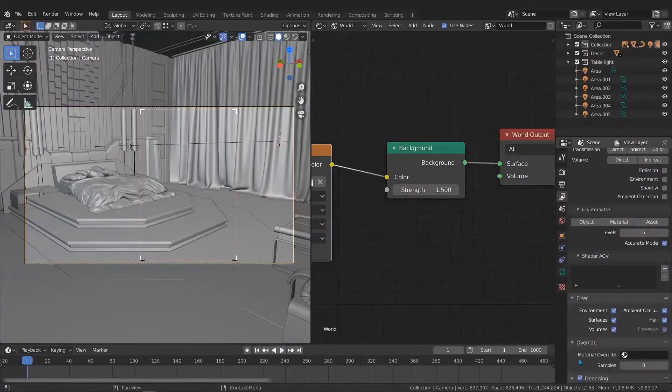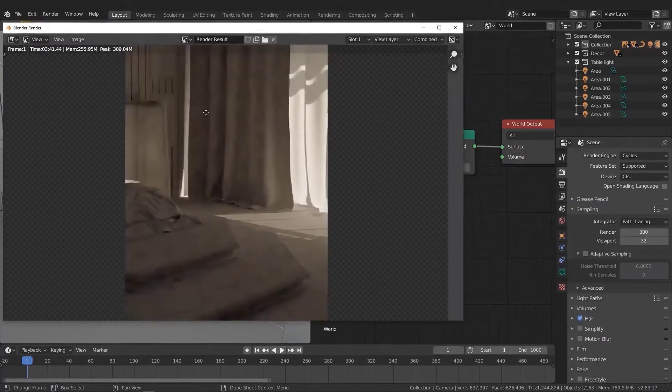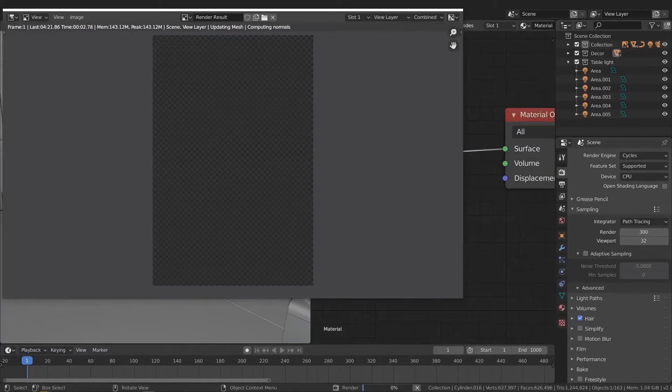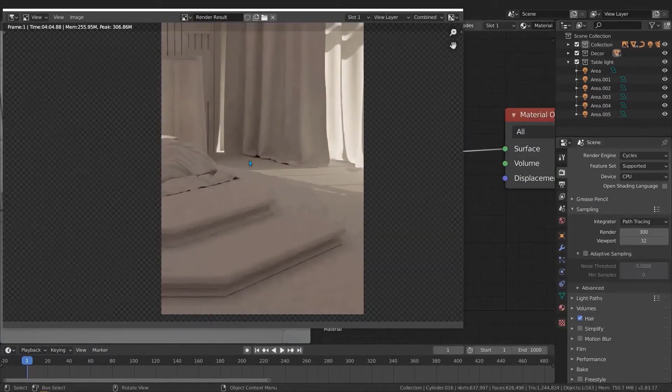After that we will come to lighting. In this section we will learn how to set up the scene light and how to use HDR images and how to find them and download them for free.